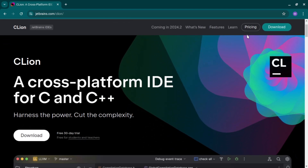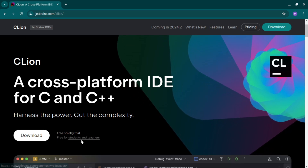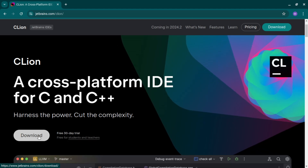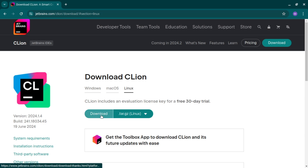You can pay for CLion or use it for free if you are a student or a teacher. To download it, just click the download button and it will automatically identify the operating system you are using — right now I'm on Linux so it identified that. If you are on Windows it will identify that too. Click download to get the setup file, then go to your downloads folder and double-click or right-click and open it. The installation process is very simple.